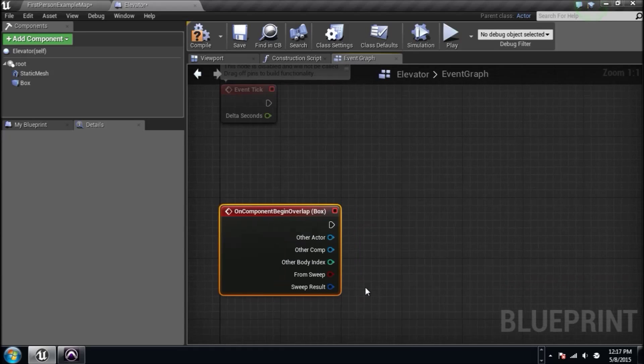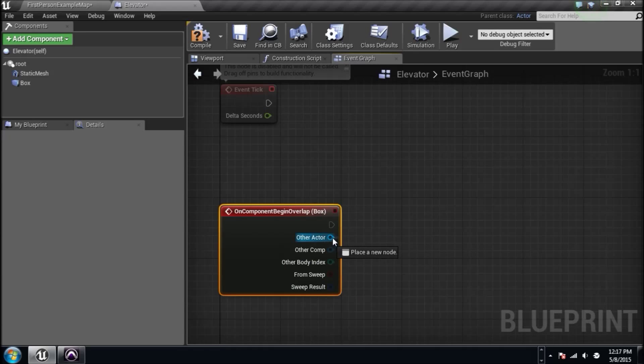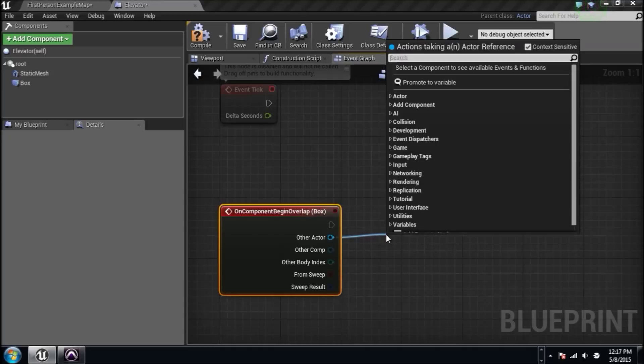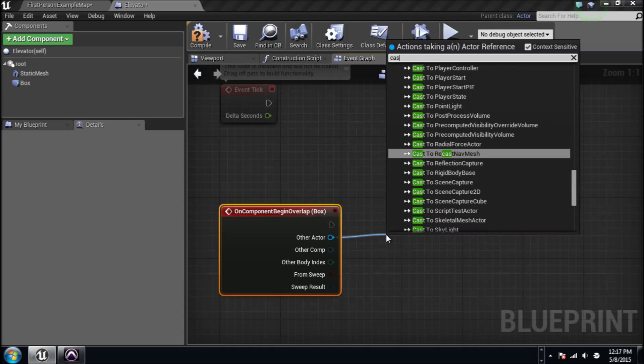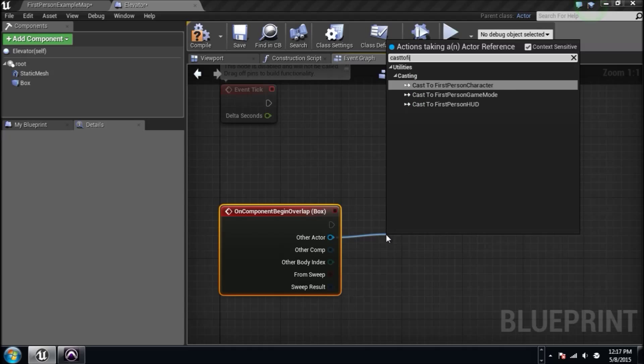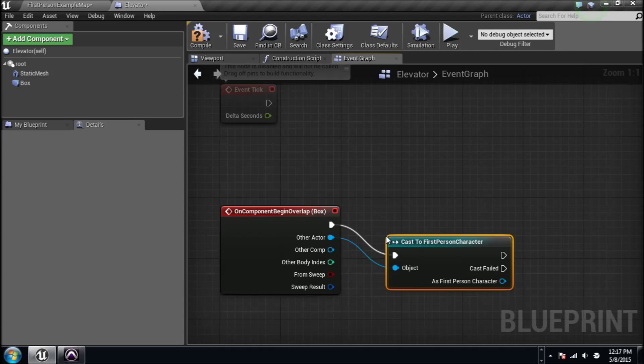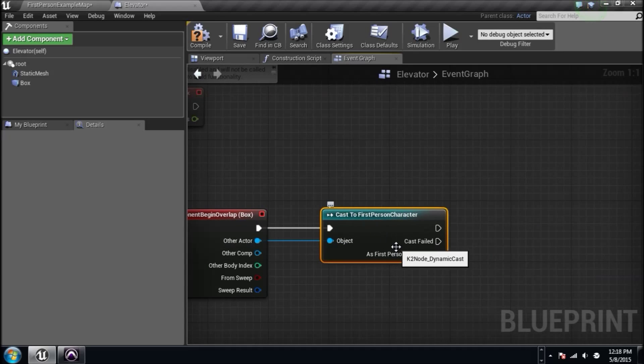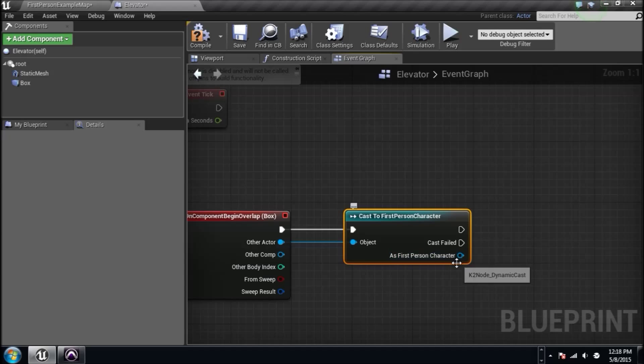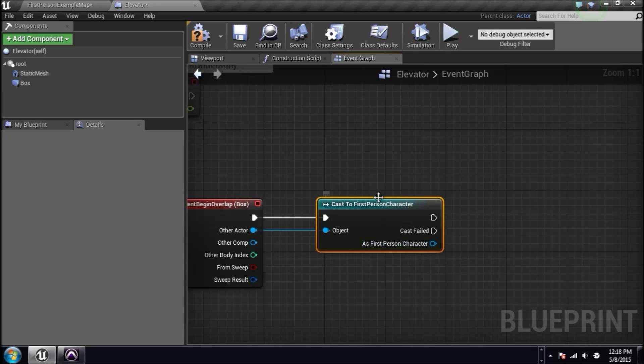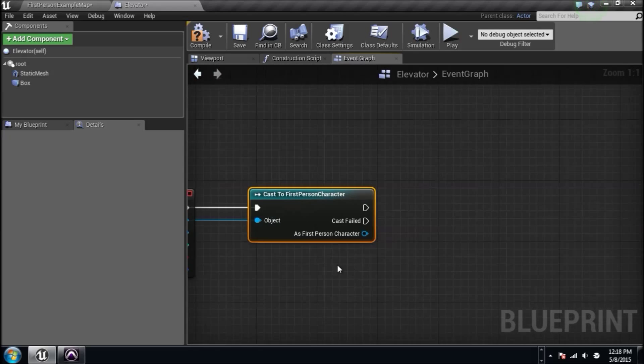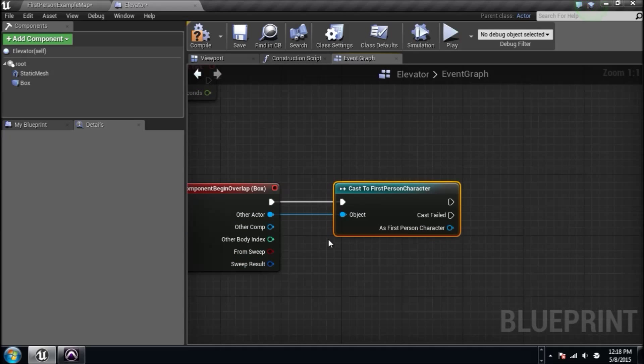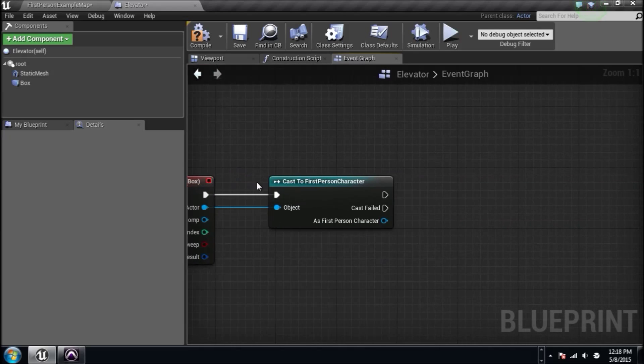On component begin overlap, when that thing is overlapped by the player, by dragging a line out from other actor, we can make sure it's what we say it is. I'm using the first person character as my player. So I'm going to cast to first person character. If you're using a different character cast to that character. First things first, if it is this player that overlaps it,